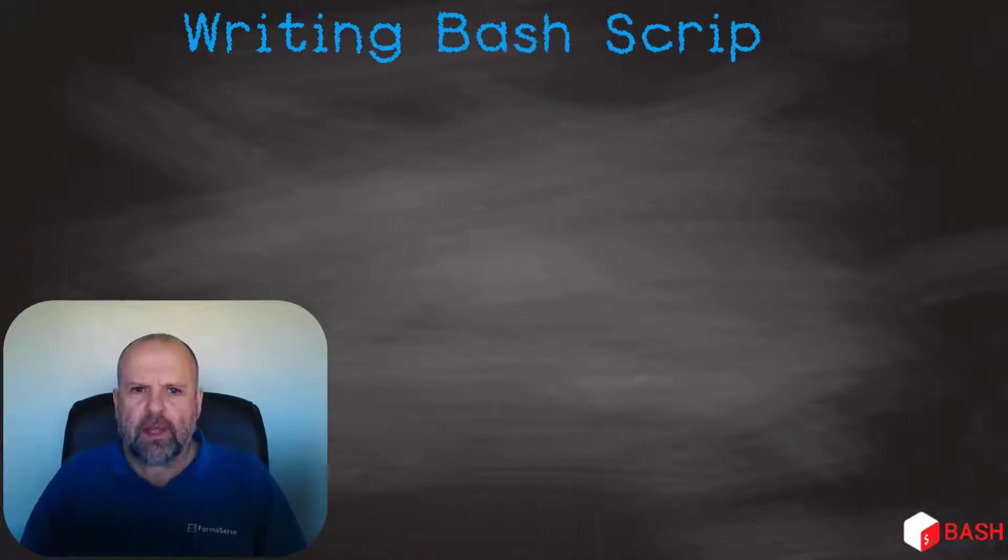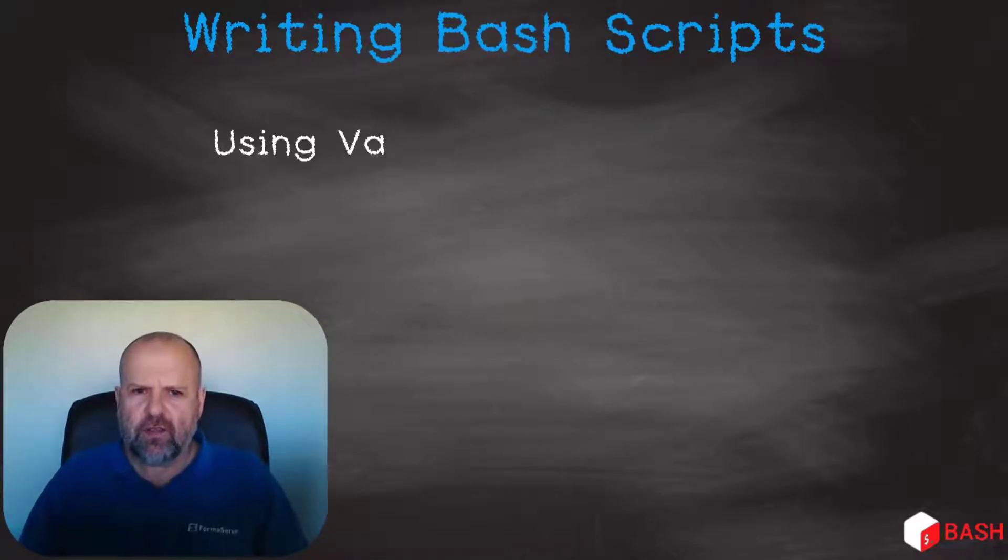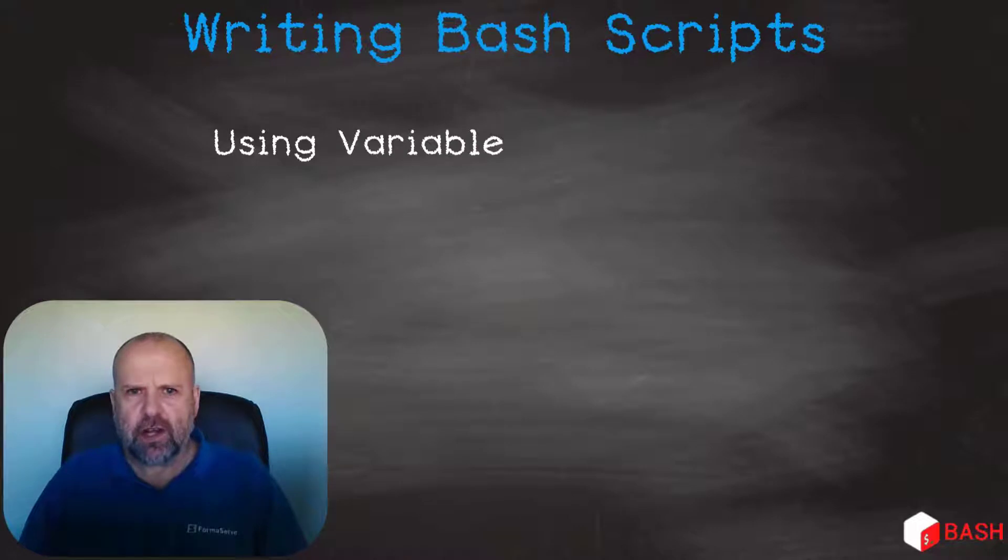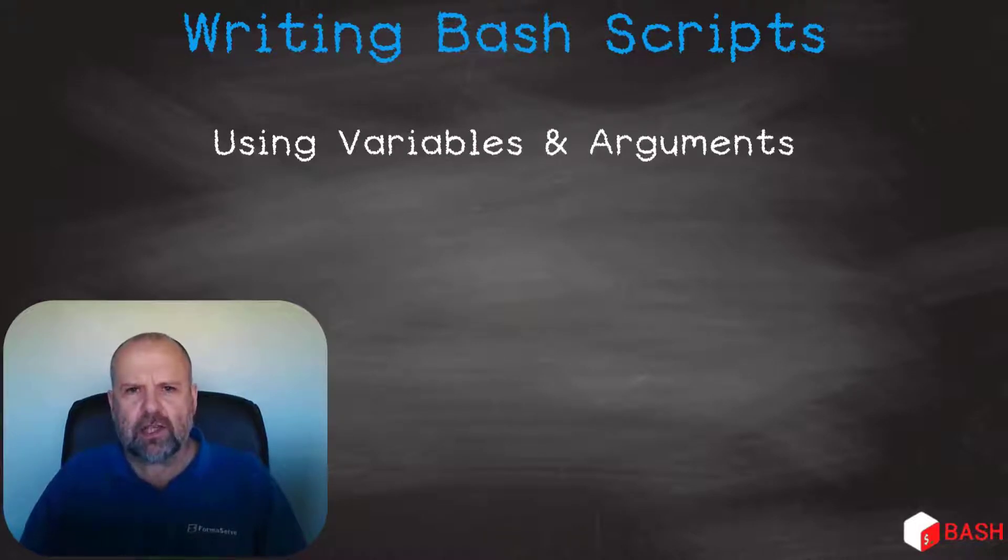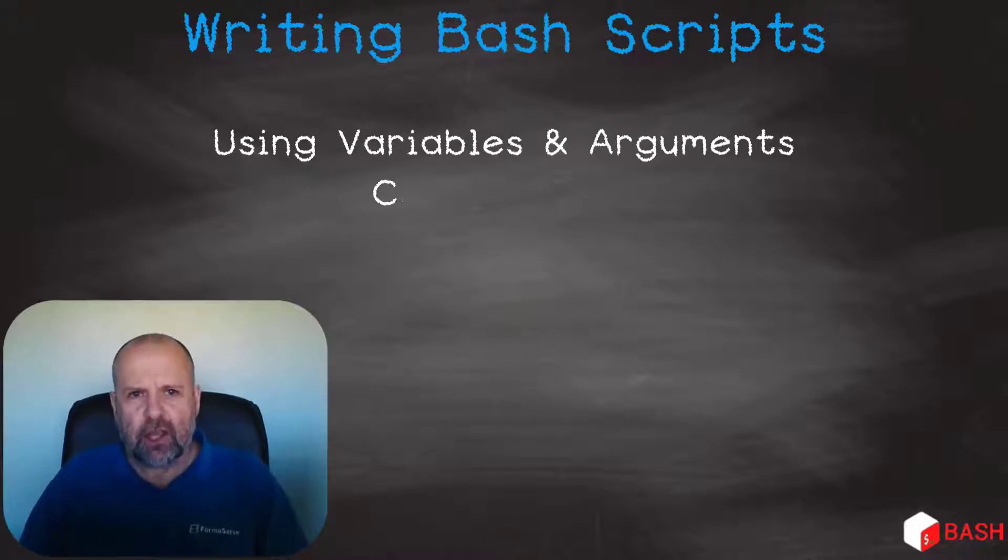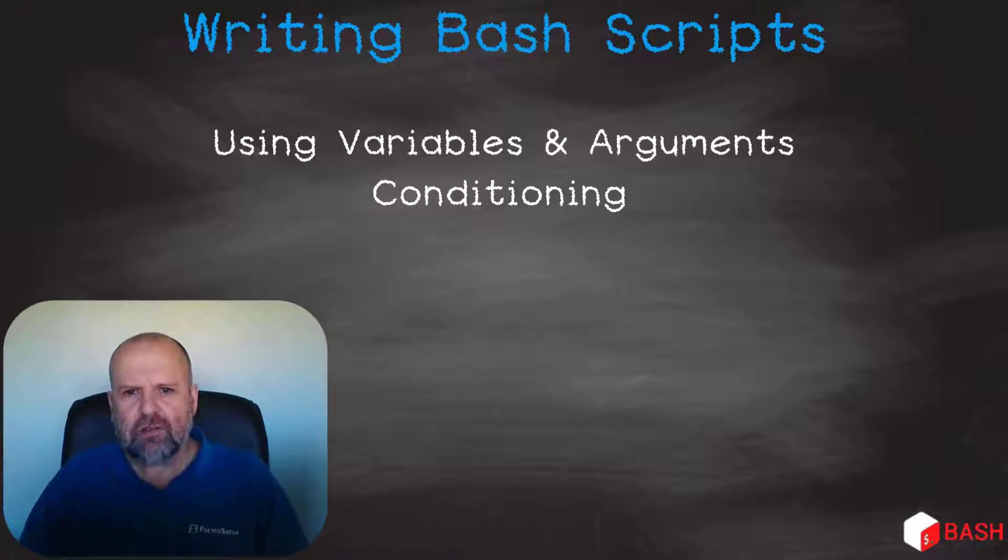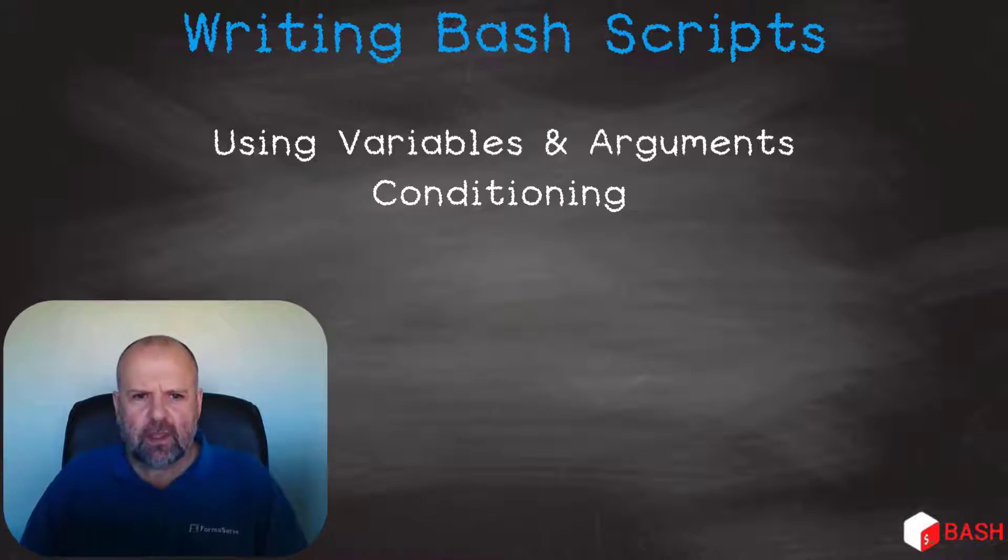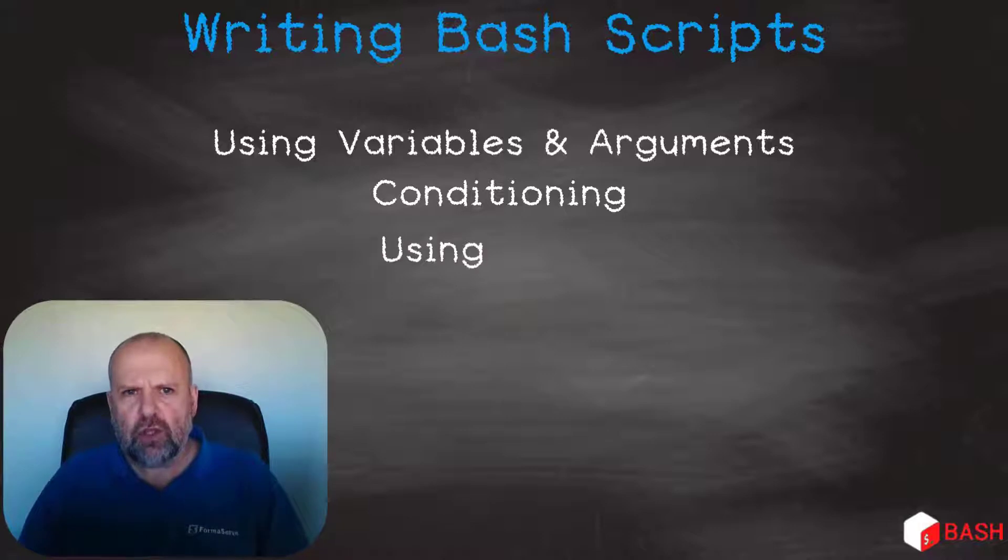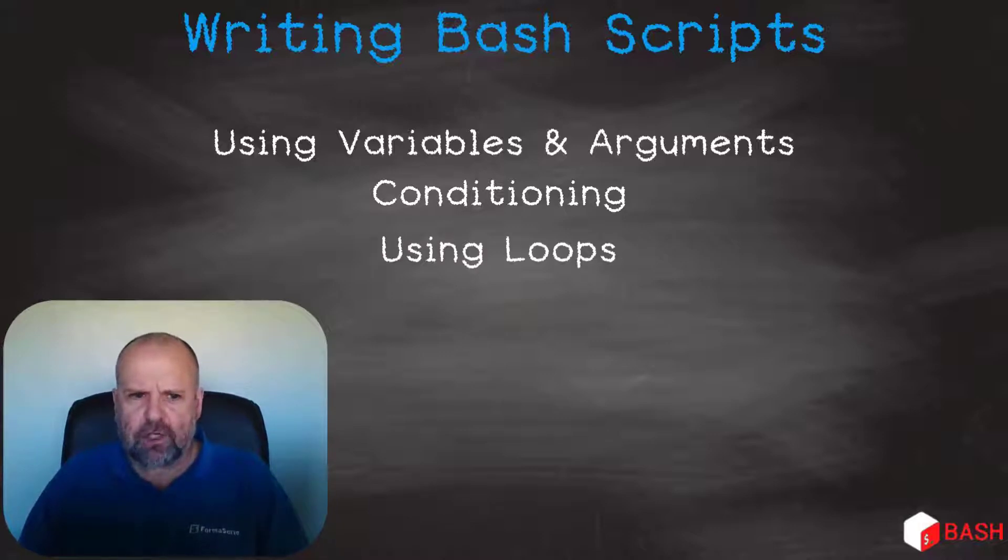This training series will be split into the following topics. Using variables and arguments, or parameters as we know them. Conditioning statements such as ifs, else, and case statements. Then how we can use loops in our scripts.